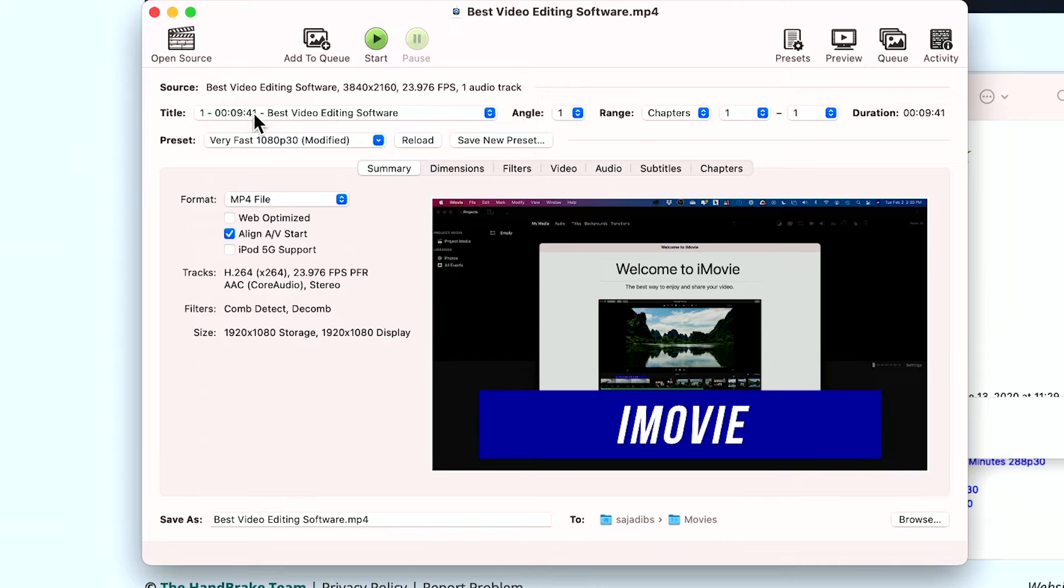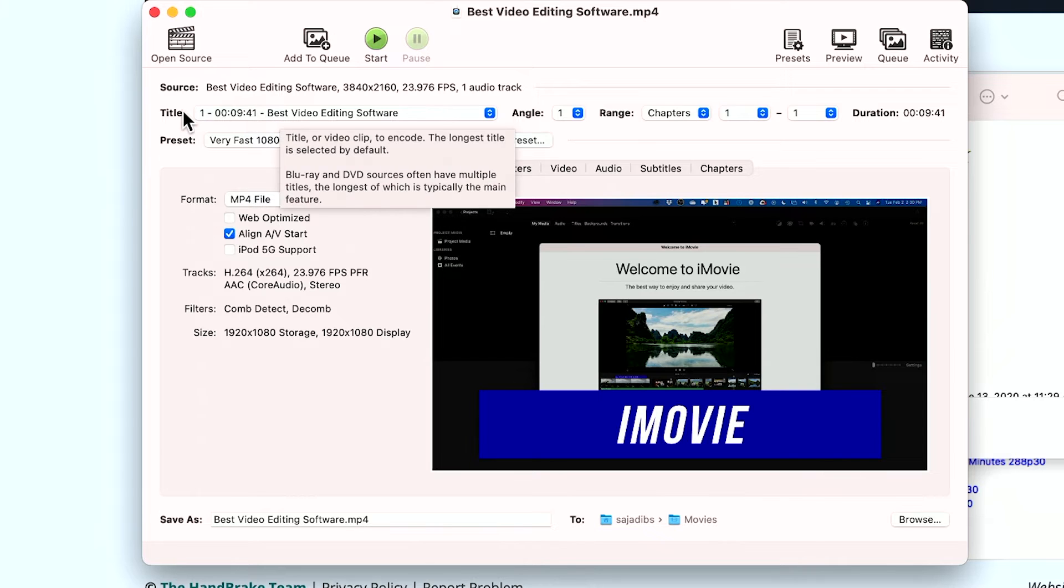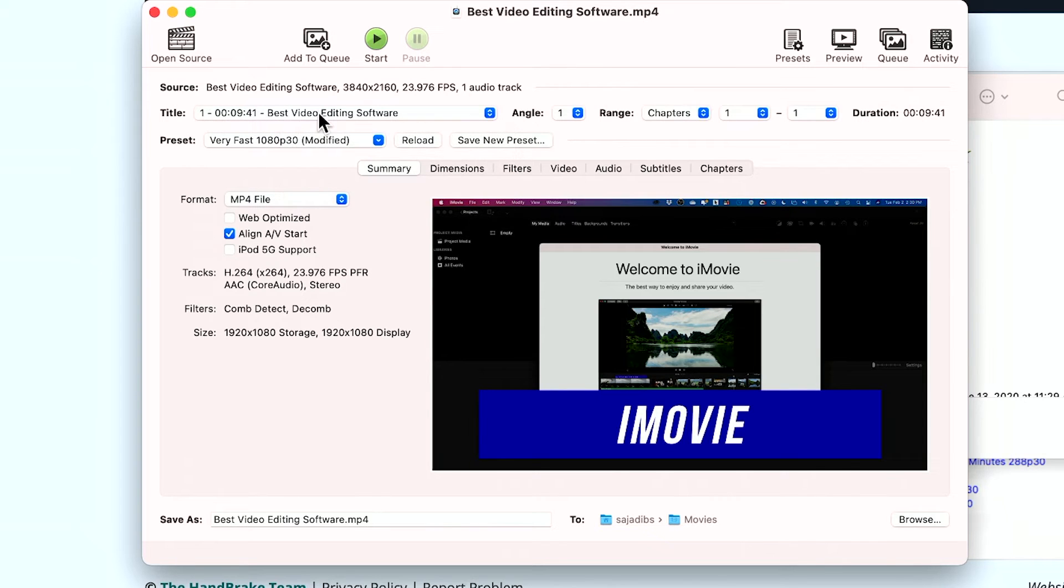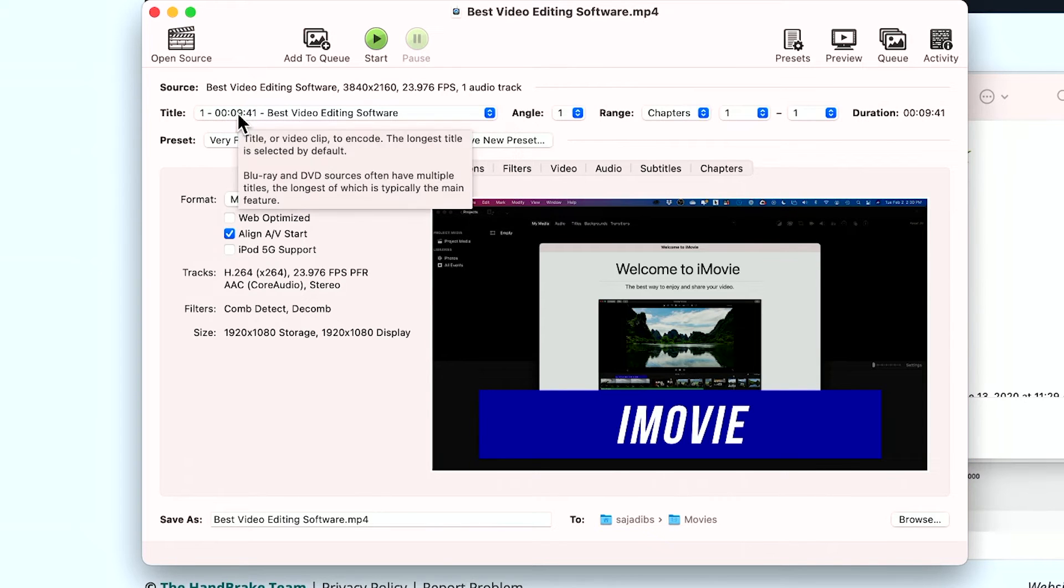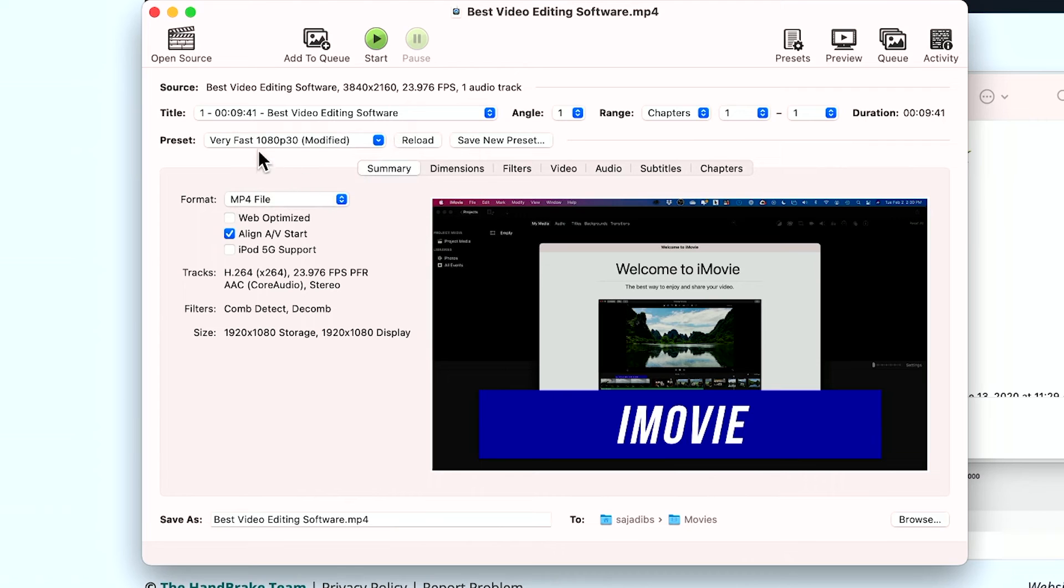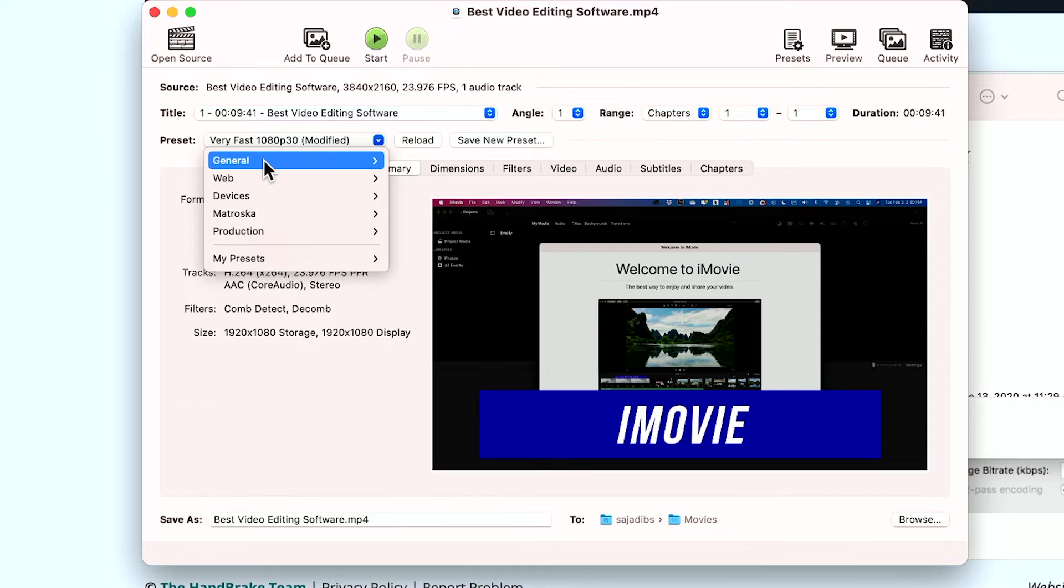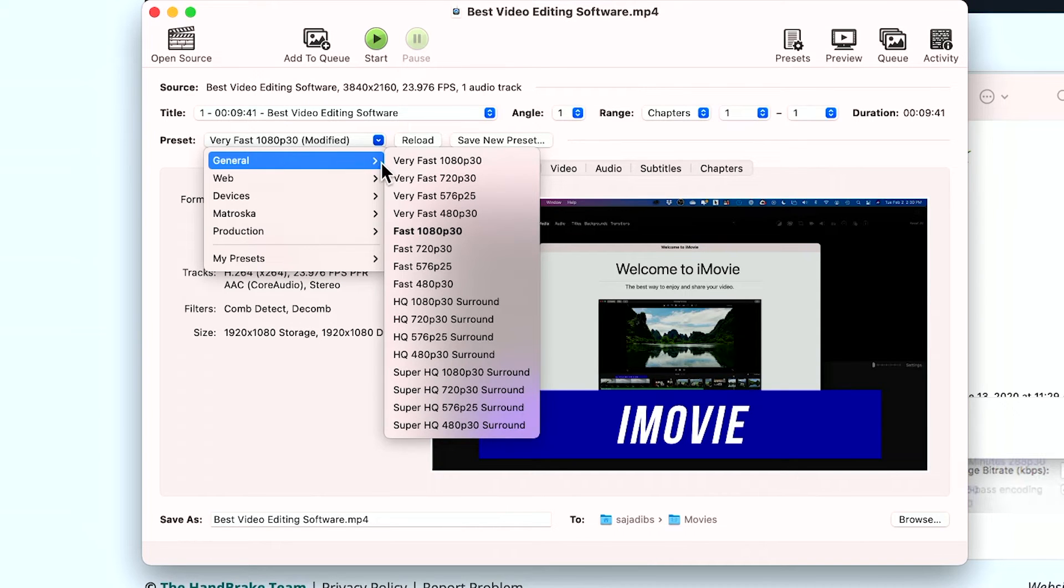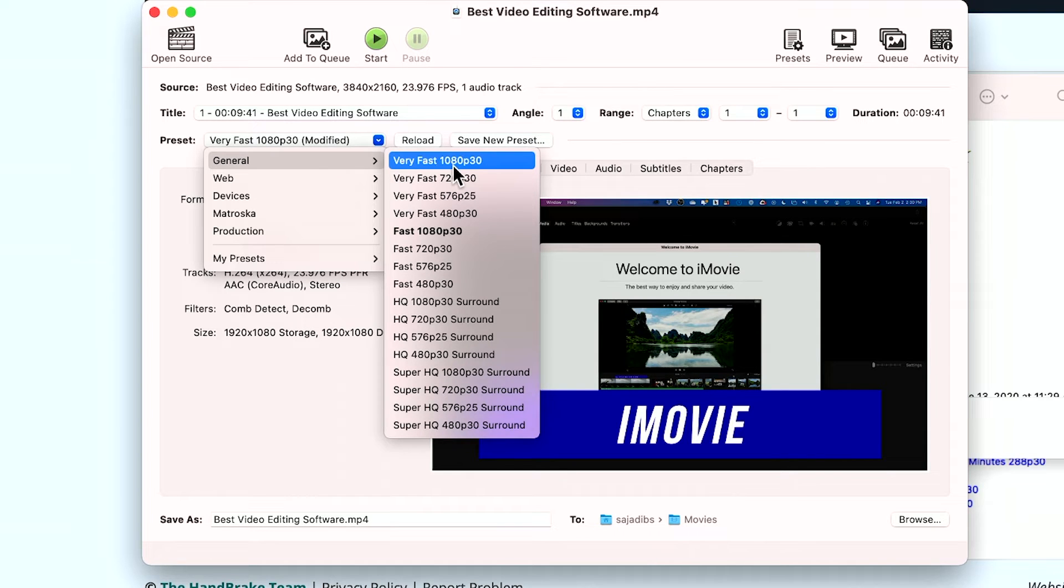And as you could see right here, this is the title of the video. It's nine minutes and 41 second video. Now you have some presets over here that make this process really, really simple. So if I go to the general tab up on the list here where it says very fast,